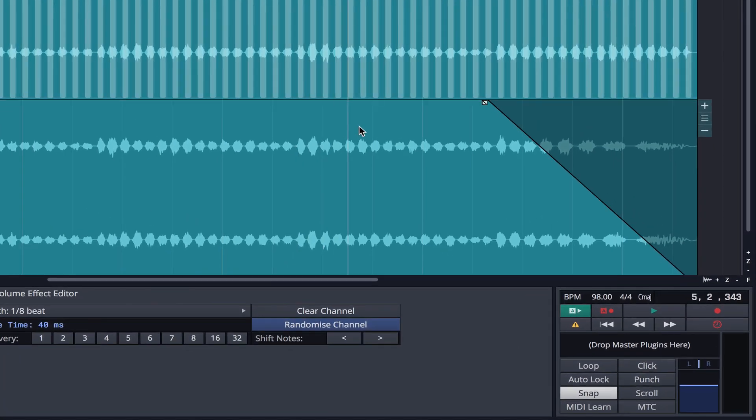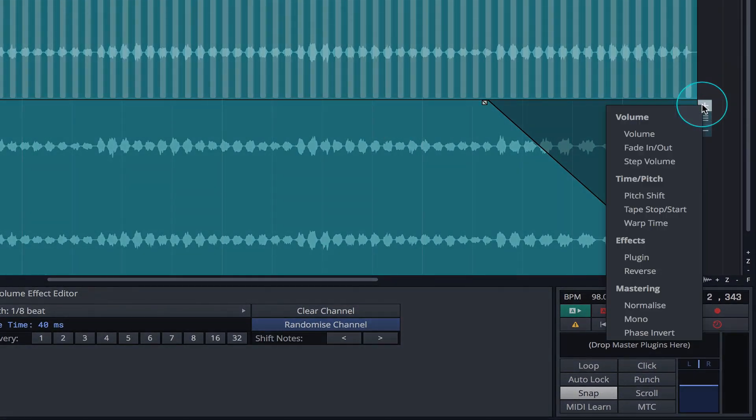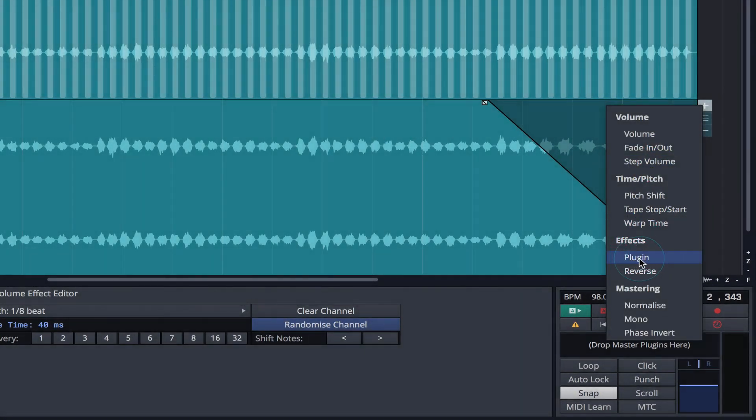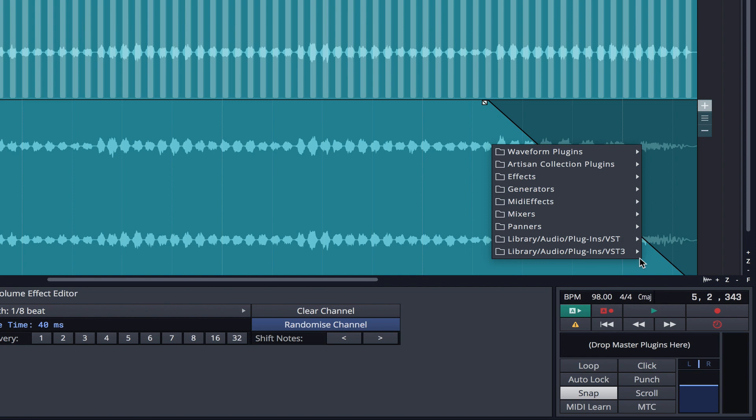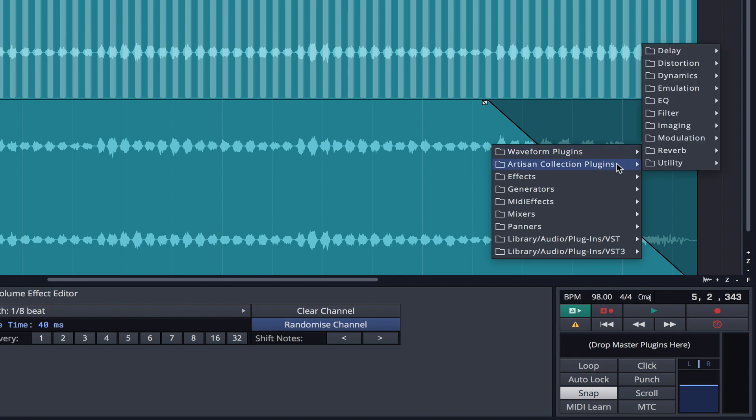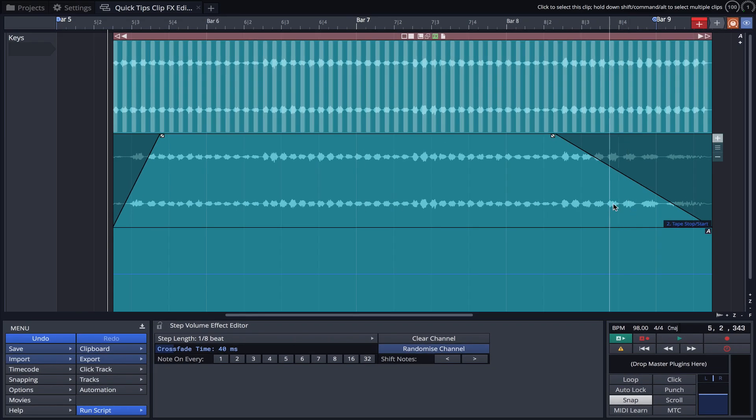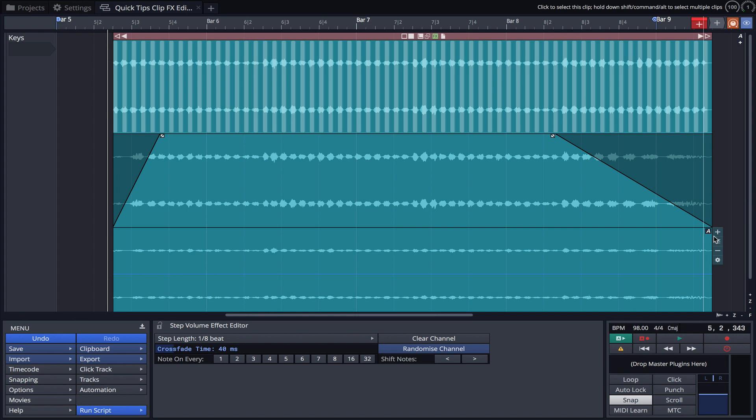Third party plugins can also be applied as a clip effect by clicking on Plugin. I'm going to select a chorus from the Artisan collection, but you can choose any plugin installed on your machine.